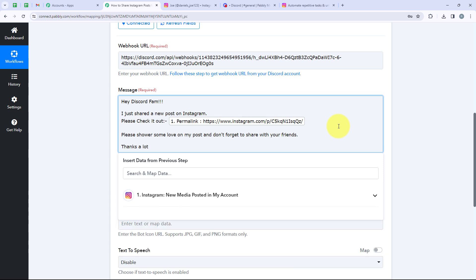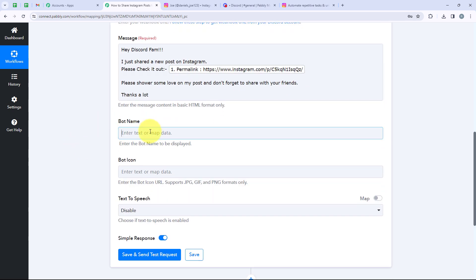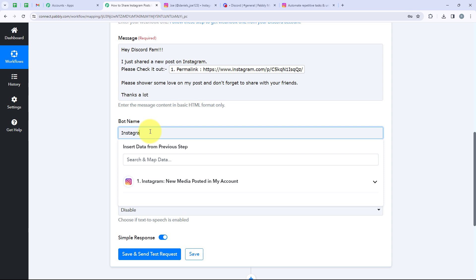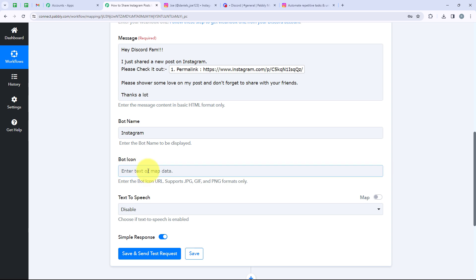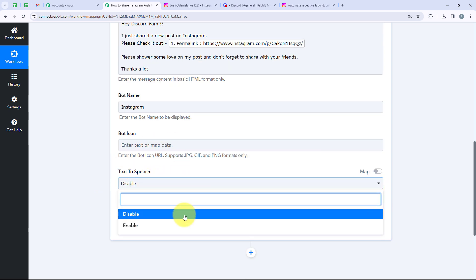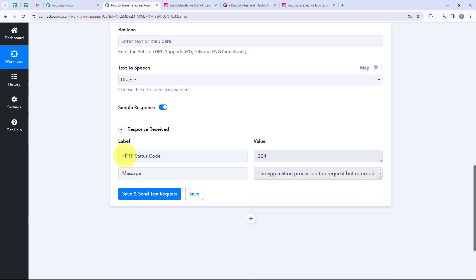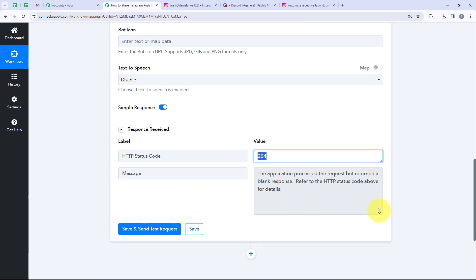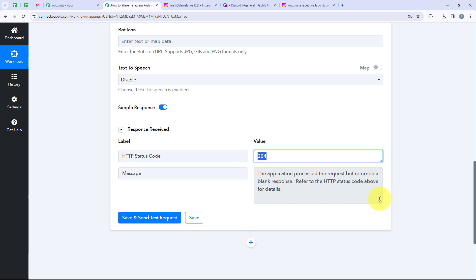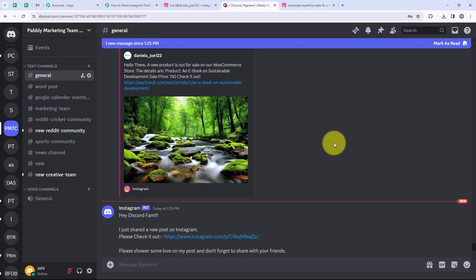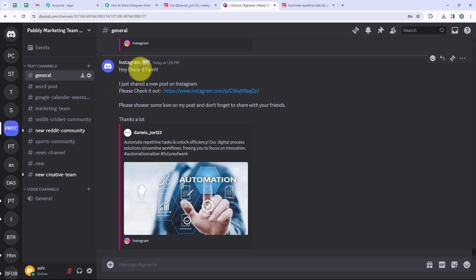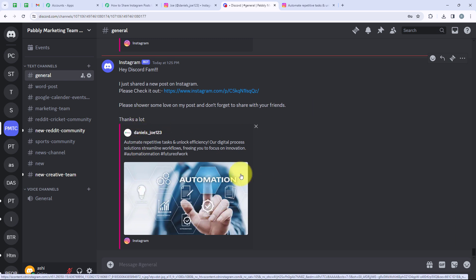Now it is asking me for the bot name, so I am going to name my bot as 'Instagram.' It is also asking for a bot icon — if you wish, you can attach a URL for the bot icon. For text-to-speech, we are going to keep it as Disabled. Now we are going to click on Save and Send Test Request. The HTTP status code is 204, which means our message has been sent to Discord. I will open Discord to verify — and yes, the message was received: 'Hey Discord fam, I just shared a new post on Instagram. Please check it out. Here is the link of the post. Please share some love and don't forget to share it with your friends. Thanks a lot.' Our workflow is complete.